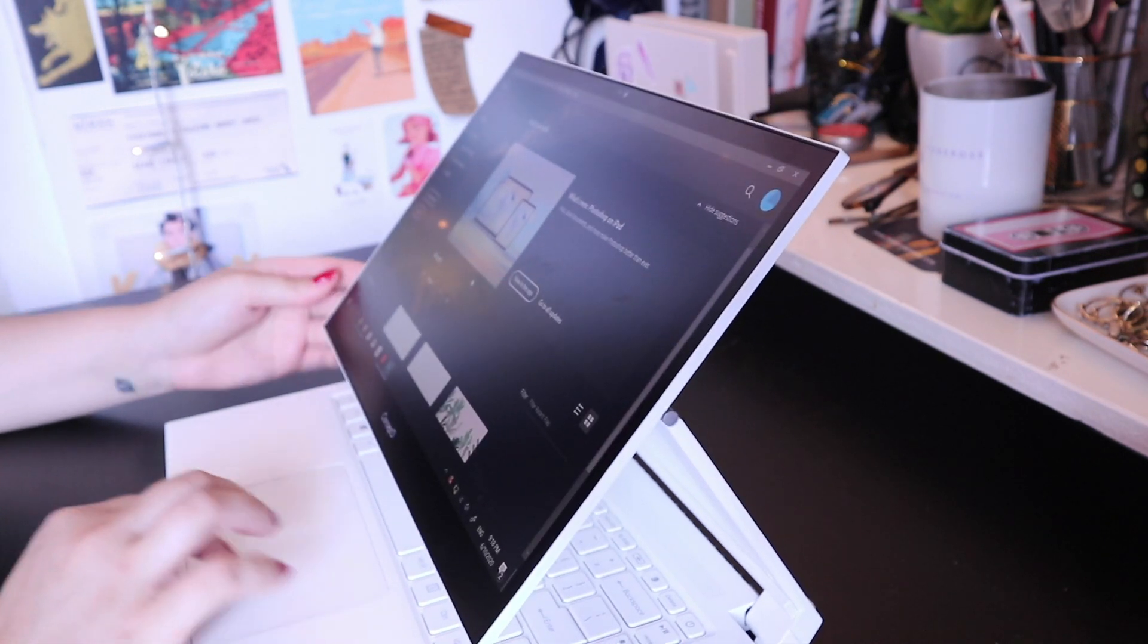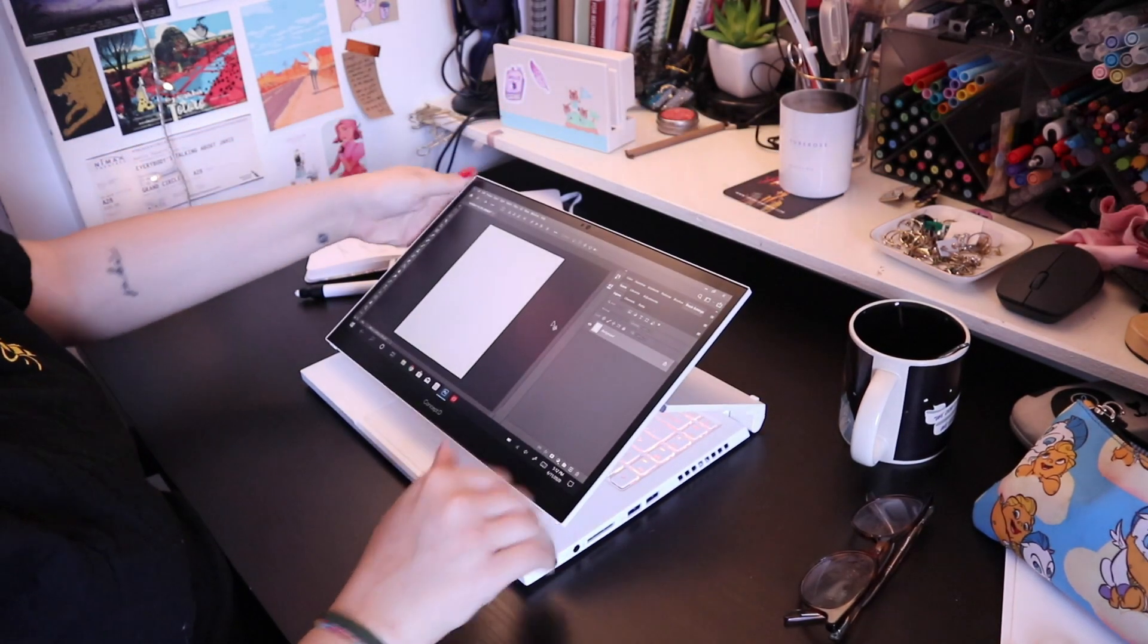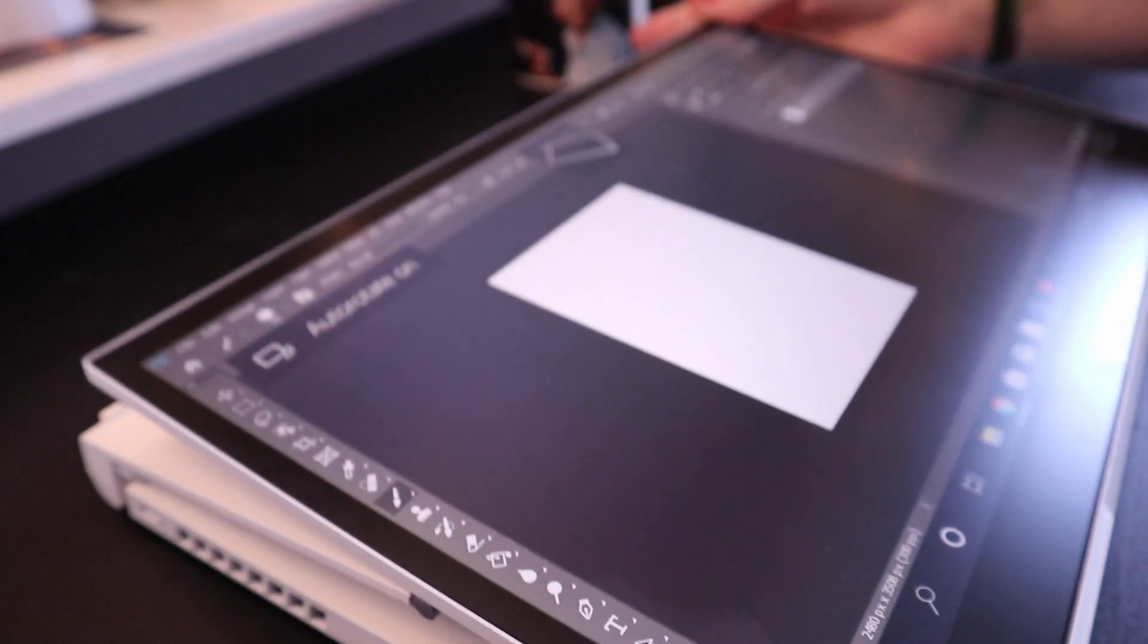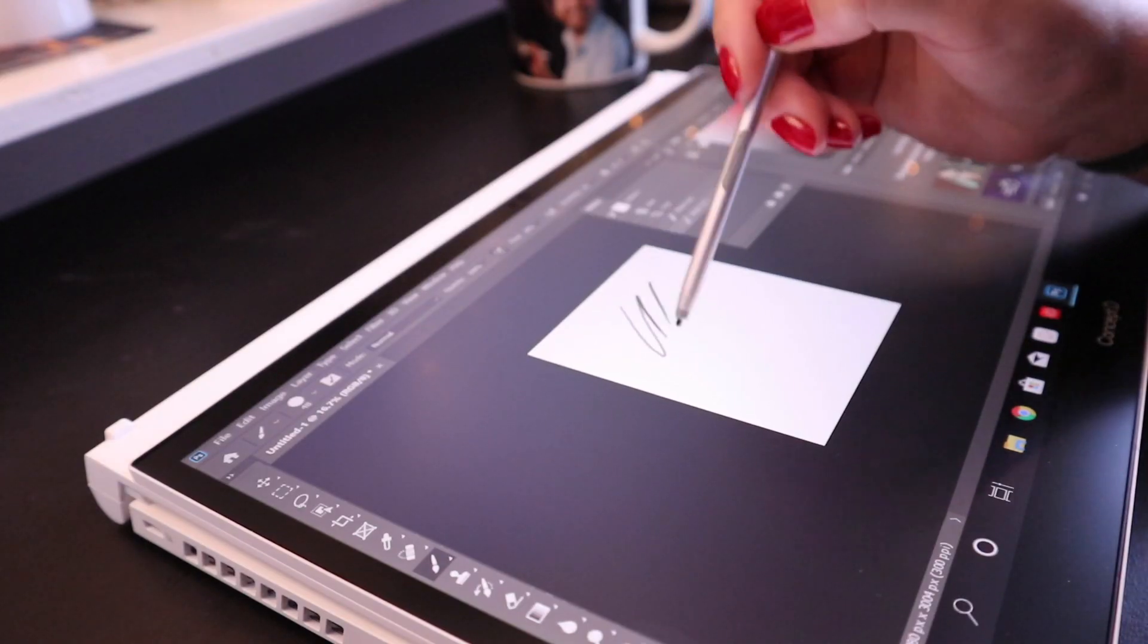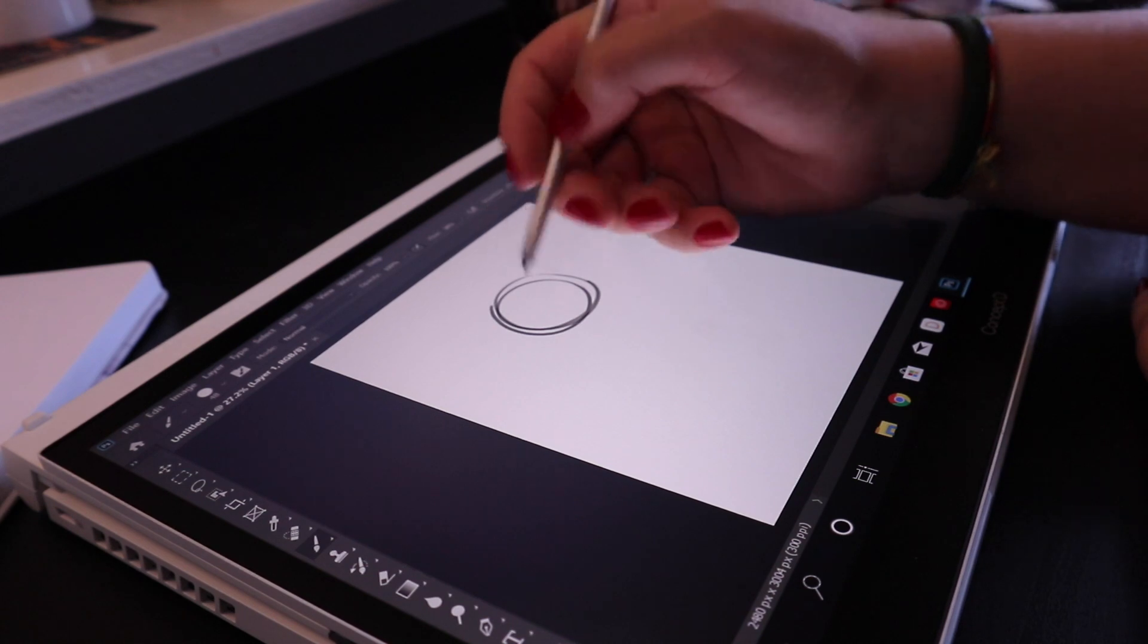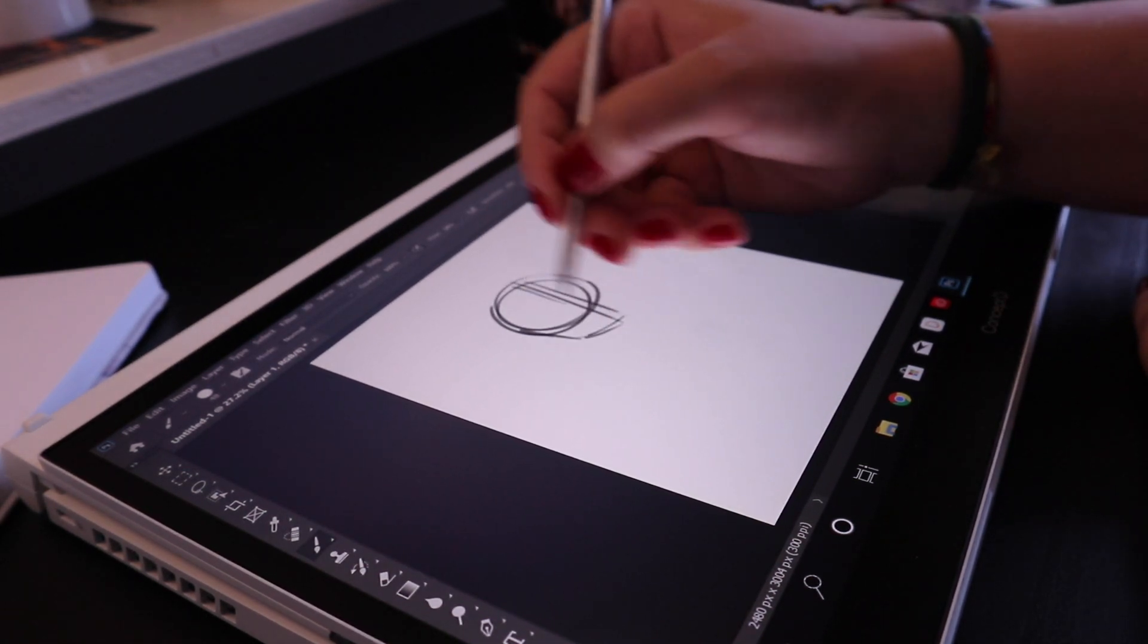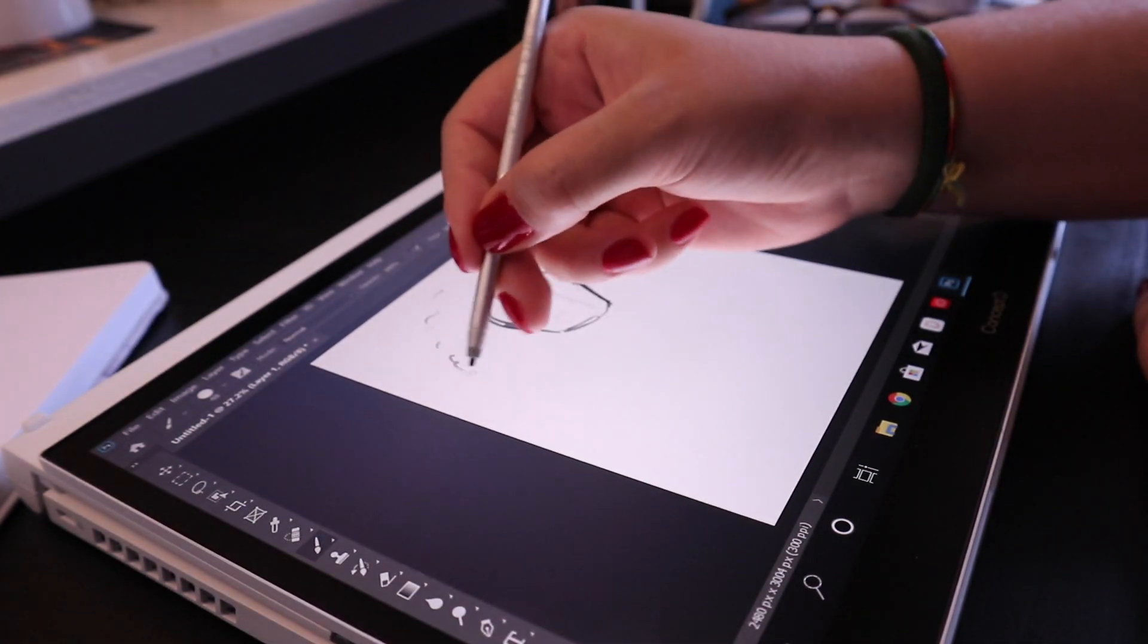And also where the pen is situated—it has its own little compartment. It's all very compact and it just makes sense, where everything is situated and the way things move just all really makes sense and they feel comfortable, which is awesome.